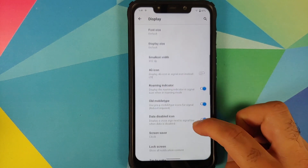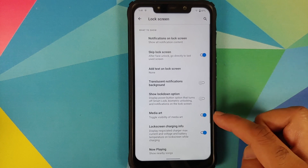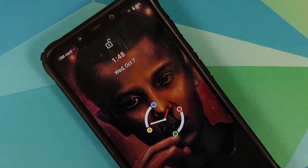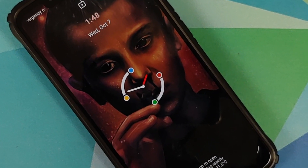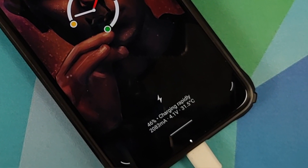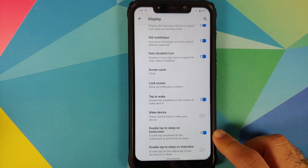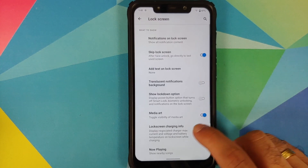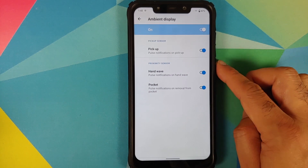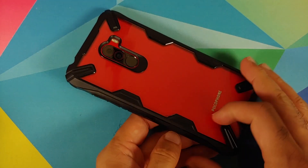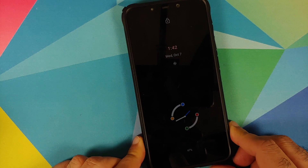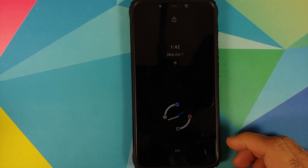Scrolling down into the lock screen option, they have added a toggle for media art on the lock screen and a toggle for lock screen charging info, both working absolutely fine. You also have double tap to wake and double tap on the lock screen to put your device to sleep, along with ambient display. Going into Advanced you can enable ambient display, pickup, hand wave, and pocket — all working fine. Flipping the device over, the awesome lock screen clock along with pick up to wake are working like a boss.